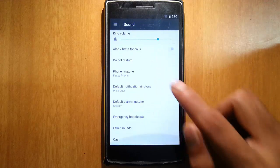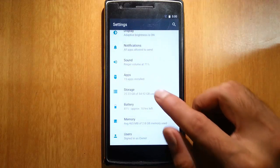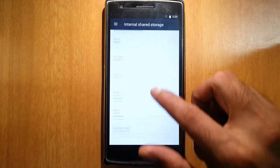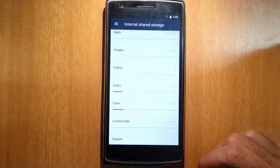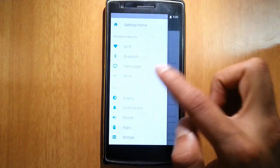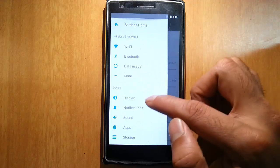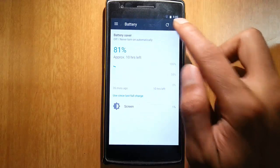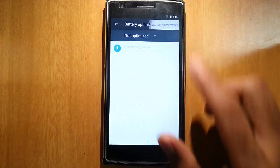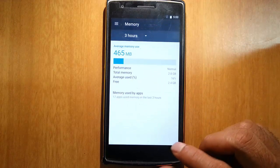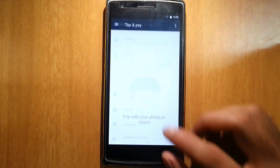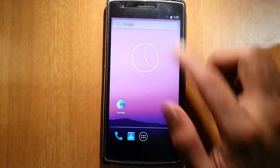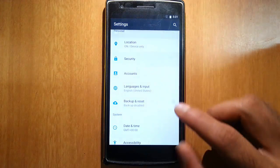Sound - these are the sound options. Every settings option will be having a menu here, so from there you can jump to different settings menus. It's a good thing. Battery, battery optimization, memory, users, tap and pay, location, security.